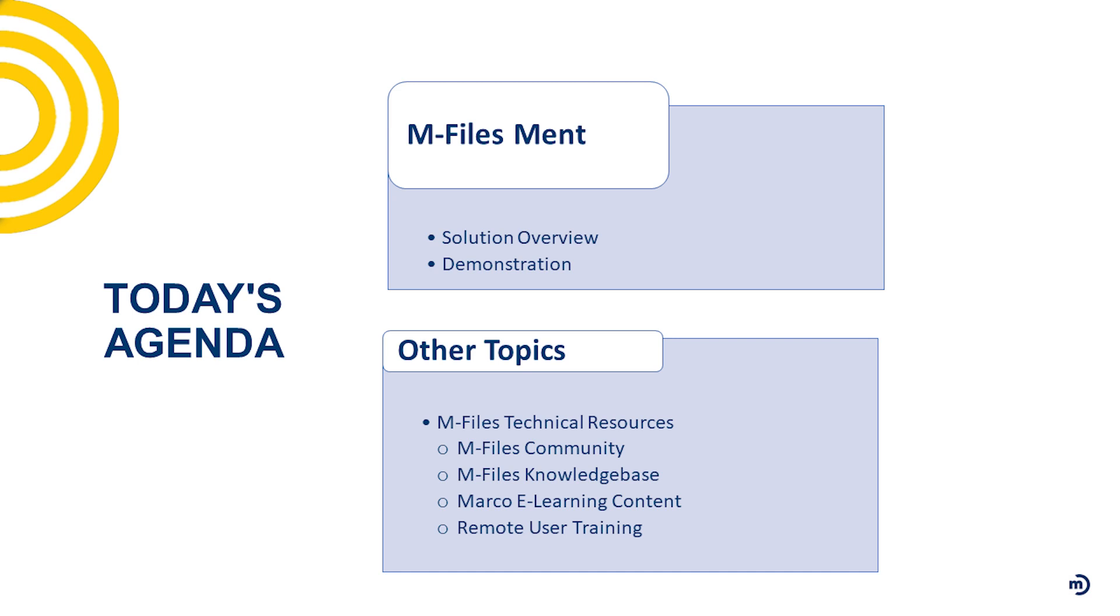Today we are going to not only look at what that solution overview is, but as Kurt had shared, Corey is going to give you a firsthand look at the solution and what it can do for your organization.